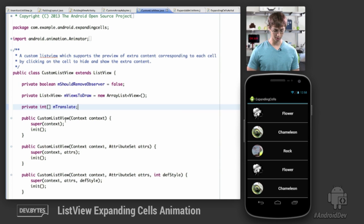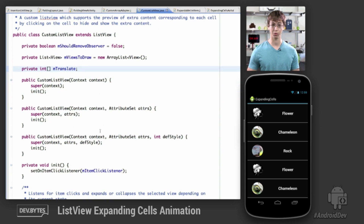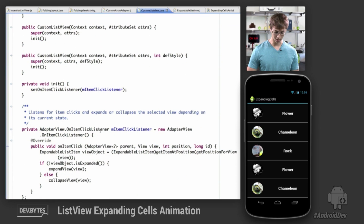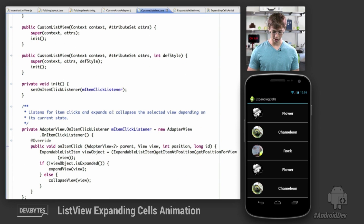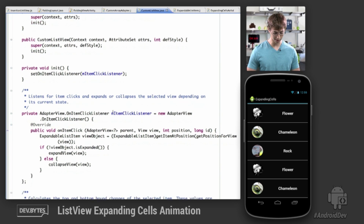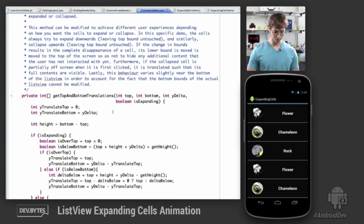Jumping straight into the code, here in CustomListView, which extends ListView and can expand and collapse cells, first we initiate an item click listener such that when you click and click again, you can expand or collapse it respectively.